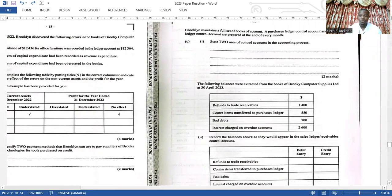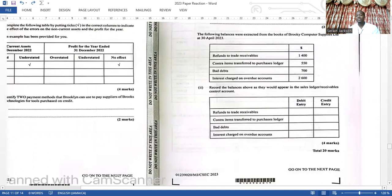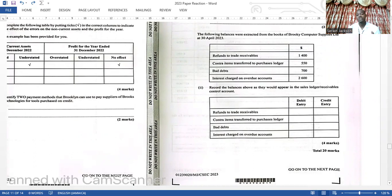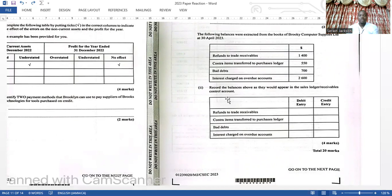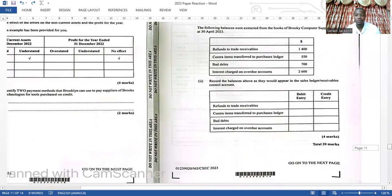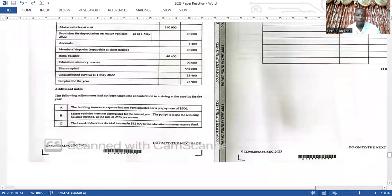They ask about the uses of control accounts — two easy marks. The bottom part didn't even ask you to do the full control account. So if you did not do the production budget, you would have lost only six marks and should still be able to pass this question. That's how CXC does it — if they introduce a new topic, they don't allocate too many marks to it, because not many students would have been prepared. You should be able to get at least 14 out of 20 marks even with the production budget question there.